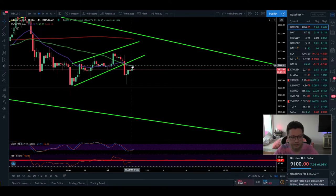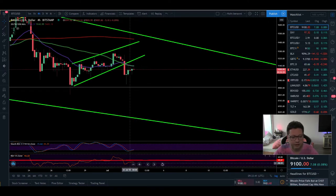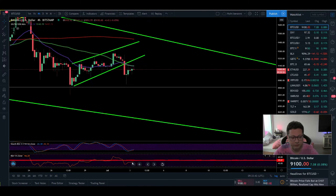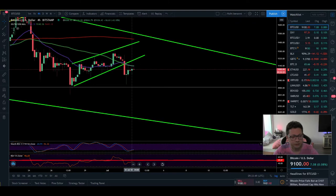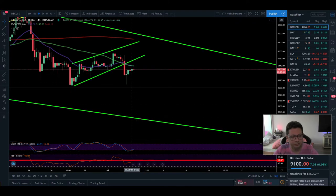Moving to the four-hour time frame: the 20 and 50 moving averages are a very strong resistance at $9,140. As long as we can't close four-hour candles above this moving average, we are shifted to the downside. We have enough confirmations across many time frames for further downside. The RSI is right at 50 coming from oversold, and we're getting rejected at that 50 level.